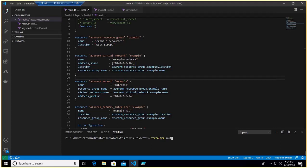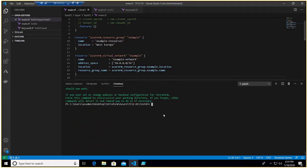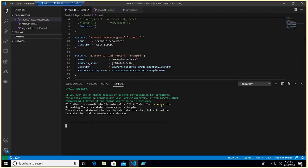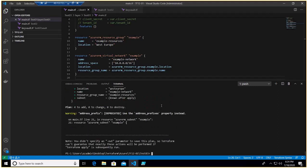So if I do Terraform init, that's what we do, we've already covered that part. Then Terraform plan. Now it will go and calculate what is the current state of the infrastructure and it will match with the state file and let you know what this code will do.